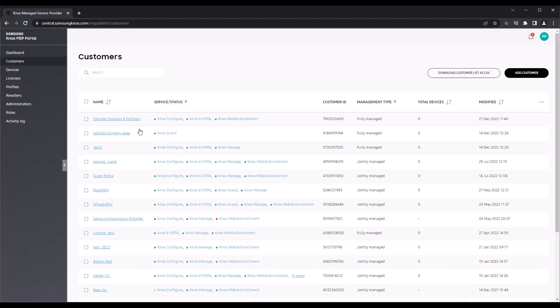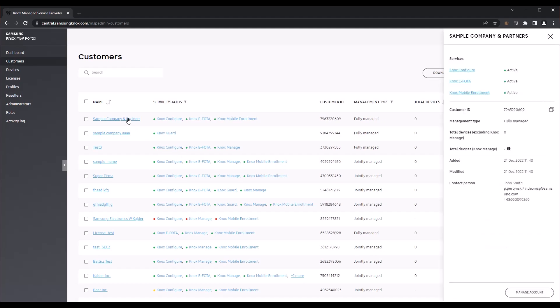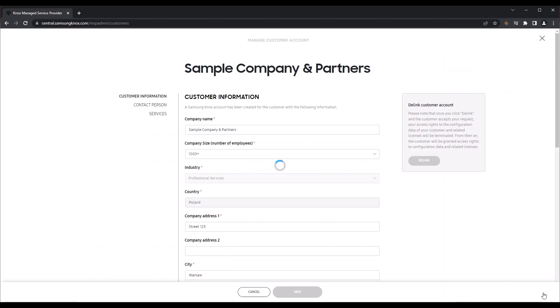To make changes to a managed customer, such as changing the company address, contact email, management type or the services managed, or to de-link the customer from the Knox MSP Portal, click the customer's name then click Manage Account.